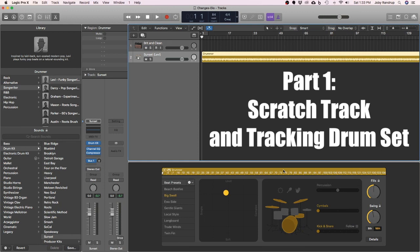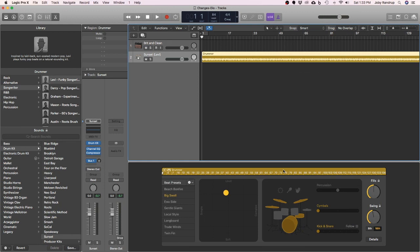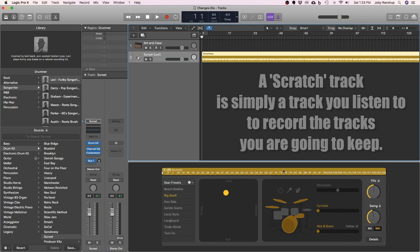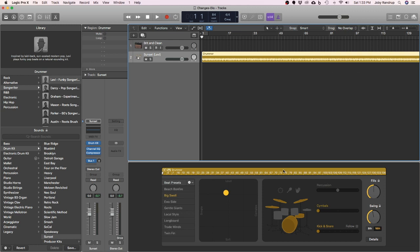I'm going to start with the drums. We're going to do eight input drums with overheads and micing the toms and all that good stuff. But first what I need is a scratch guitar track that will help me play the drums with a little more emotion and help get off to a good start.